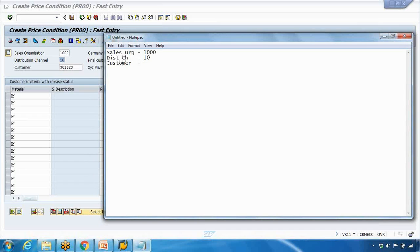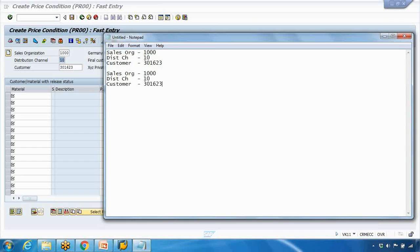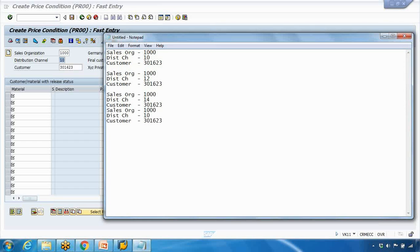But what if your company uses more than one distribution channel? For example, if you created a record for distribution channel 10, and you also have distribution channels 12, 14, and 16, that means you have multiple distribution channels — and potentially multiple divisions as well. In that case, you would need to maintain the pricing for each distribution channel separately.